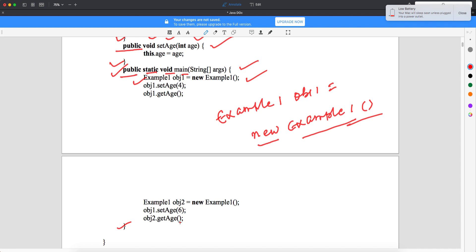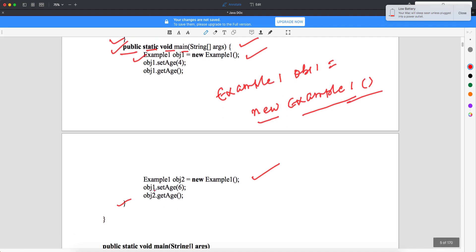Similarly, I can create another object: ExampleOne obj2 = new ExampleOne(). This illustrates what I was saying — when you create five objects, each will have a different object name. I cannot write obj1 again because that name is already used. Though I am using the same class, my object name must be different, so here it will be obj2. Then I call obj2.setAge() and obj2.getAge(). So we have created different objects and from each object we are setting and getting the age — that's how communication happens between class, object, and method.